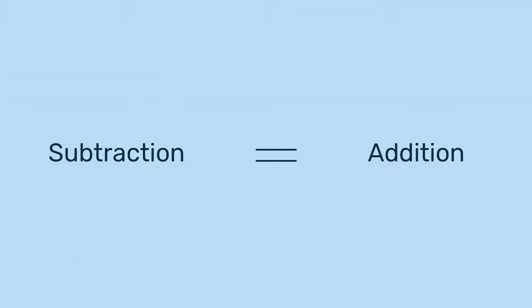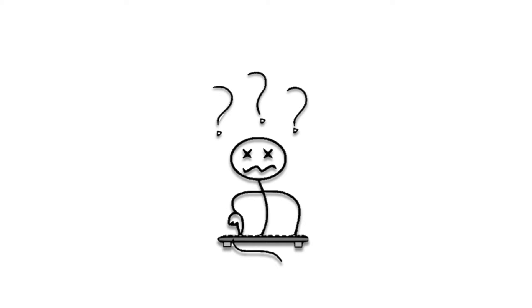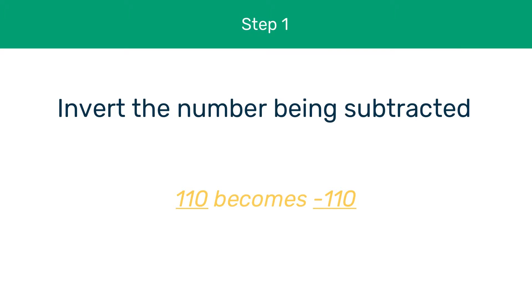Well, a computer sees subtraction as addition. Now this might not make sense to us, but for a computer it's easier to flip the two's complement number that's being subtracted into a negative number, then add the numbers. Don't worry if this seems a little bit weird, we'll make sense of it. A computer knows how to add, so instead of teaching it how to subtract, we can just invert the number that's being subtracted.